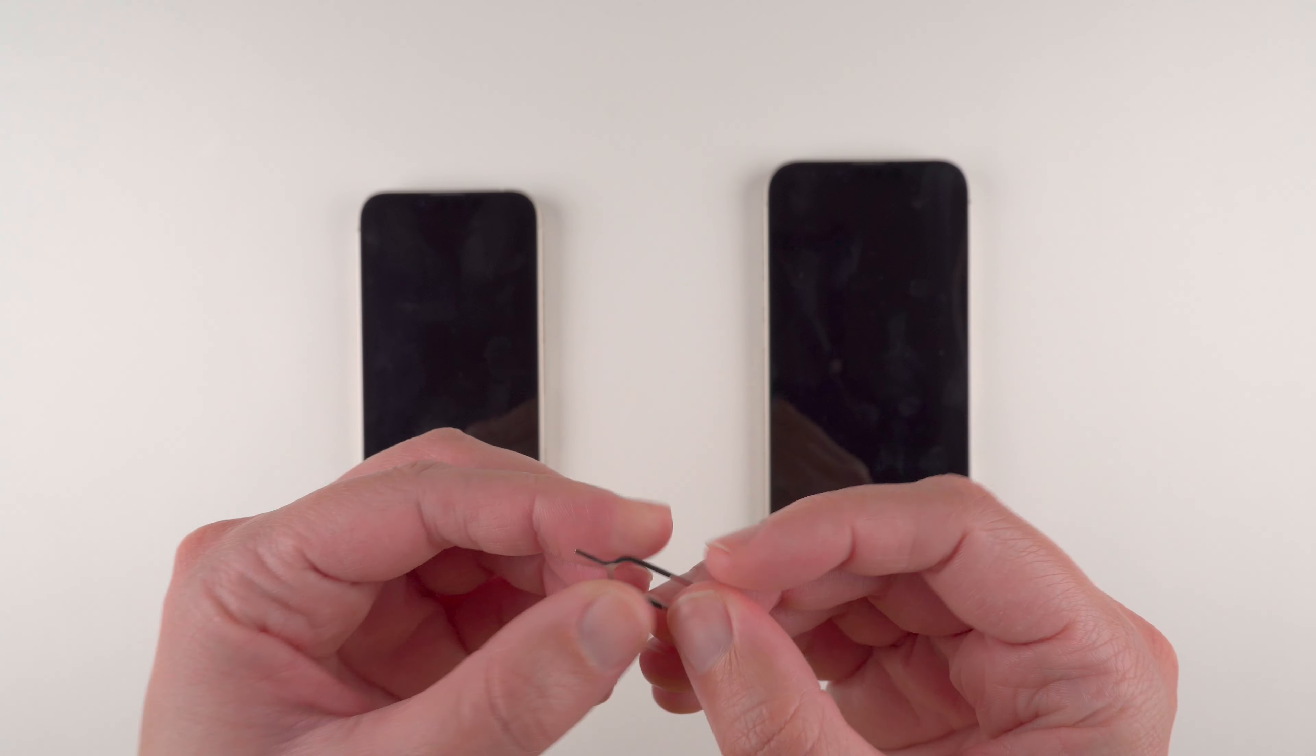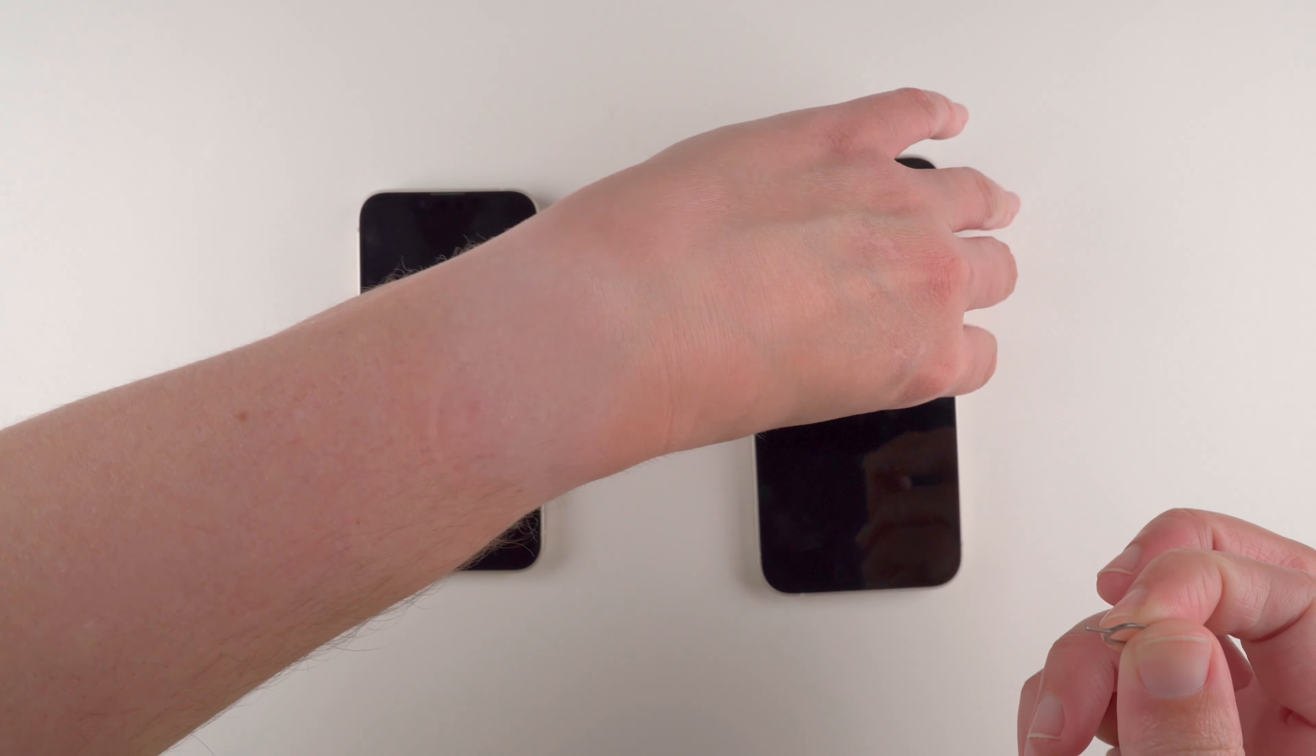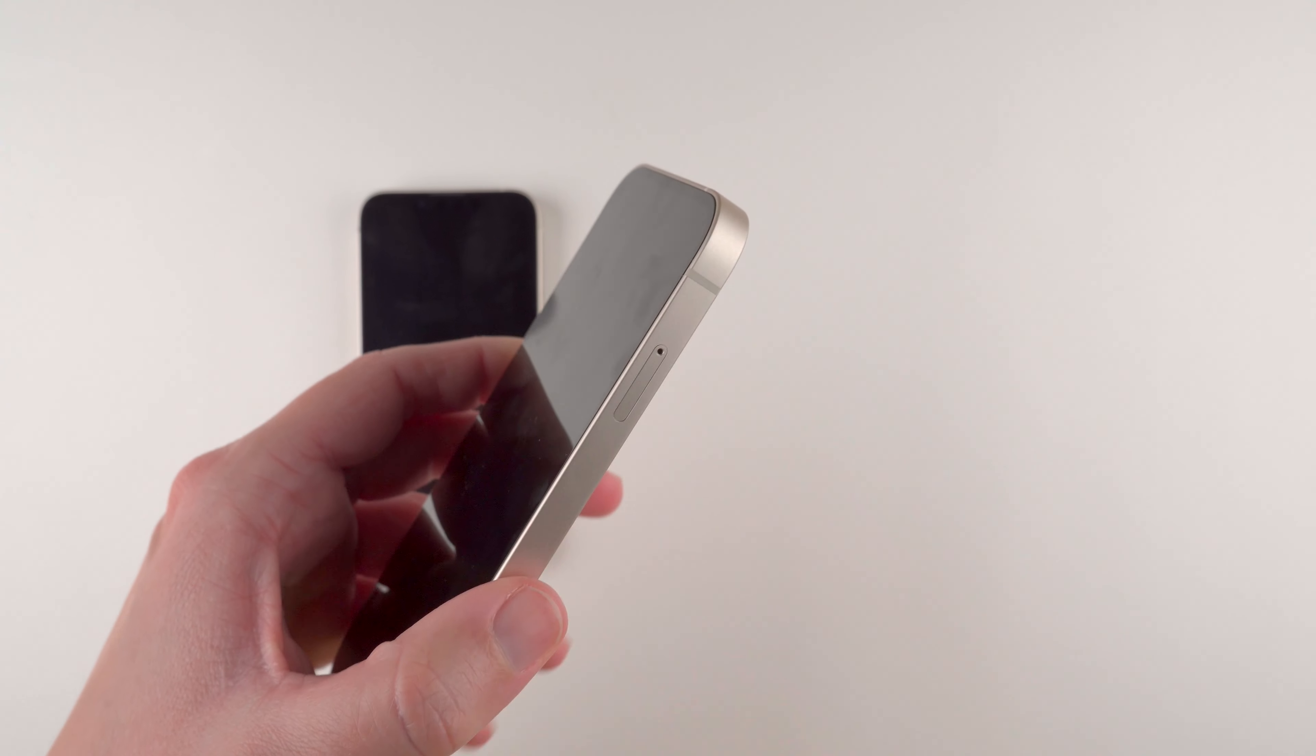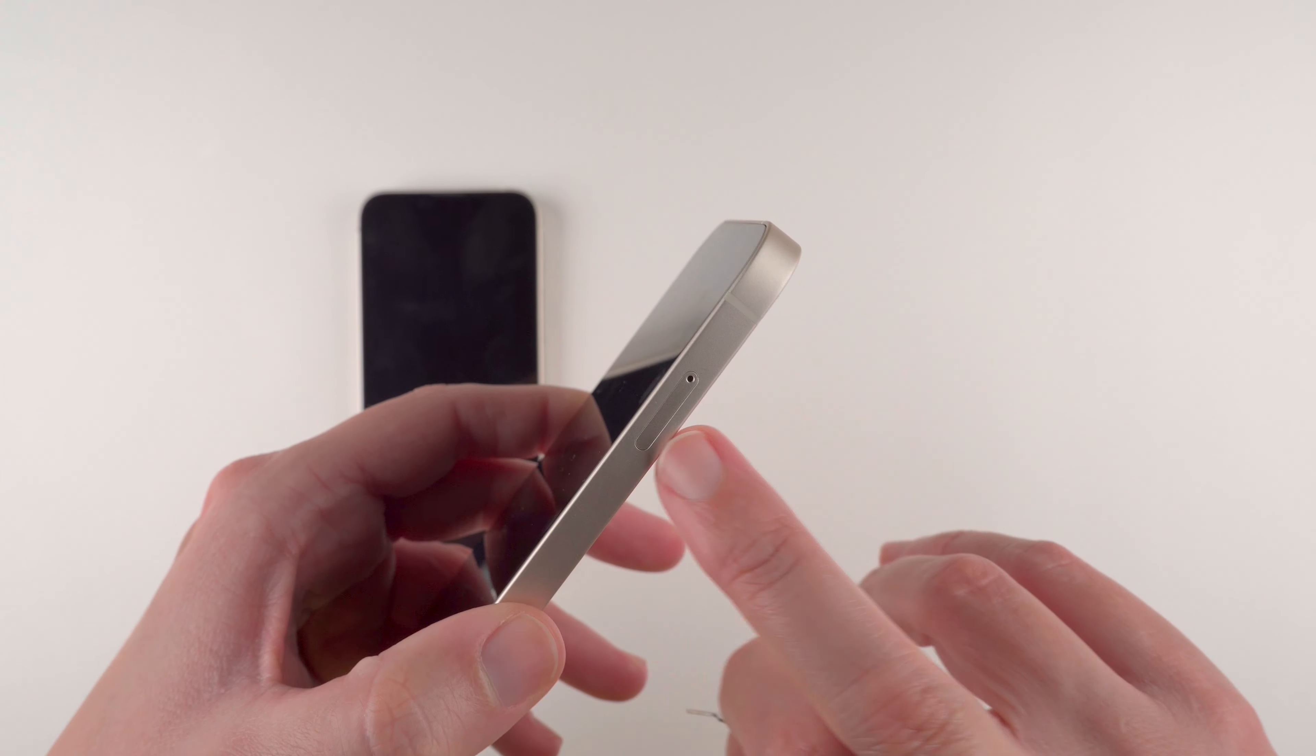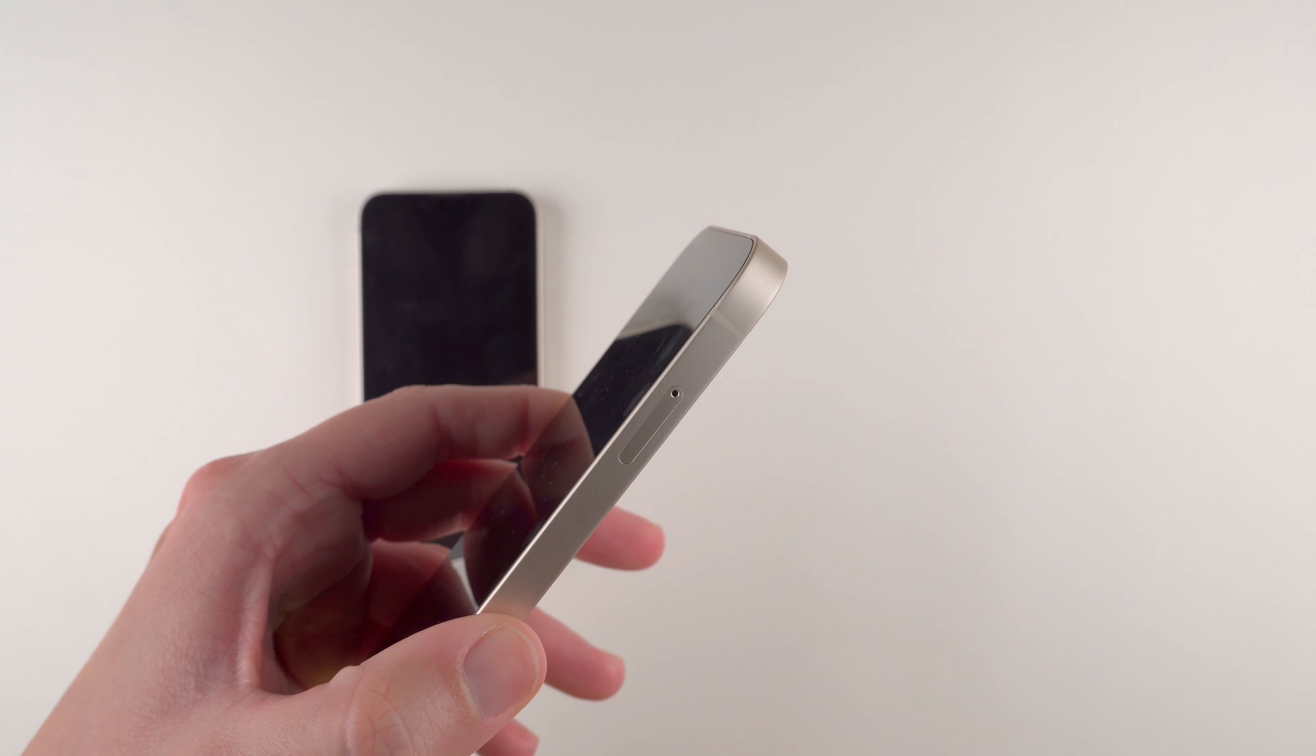So the first thing we're going to do is hold the tool like this, and then we need to locate the SIM card tray on our iPhone 13. Usually it's on one of the longer sides and it should look something like this, where it's a bit of a long oval shape with a little hole on one side.